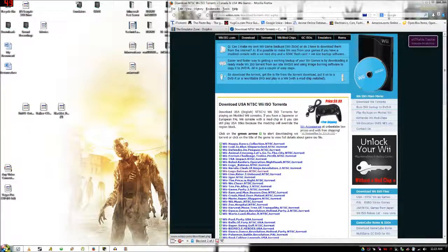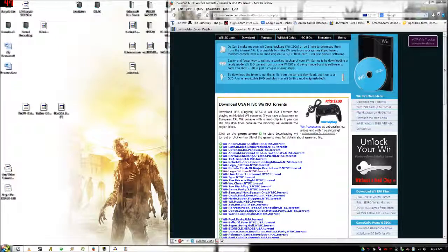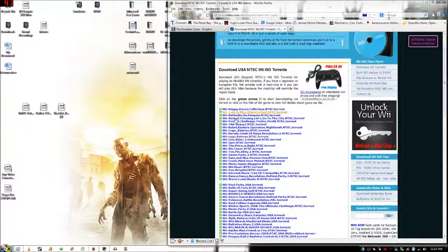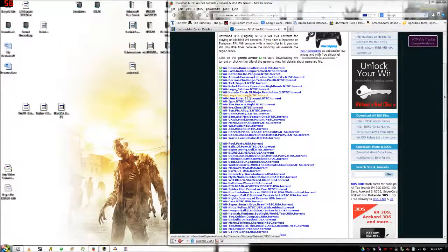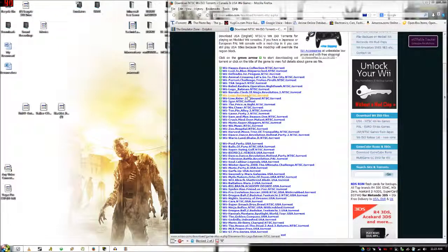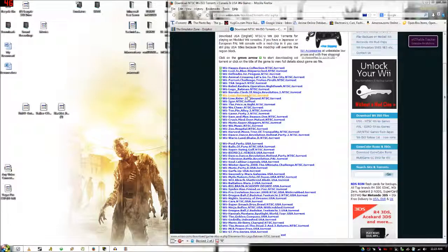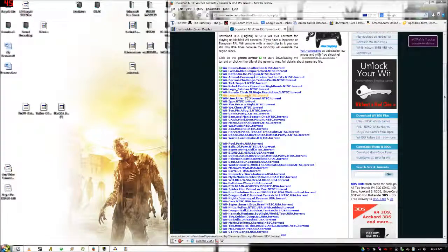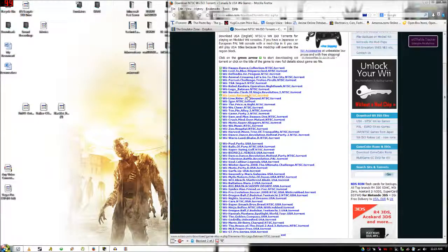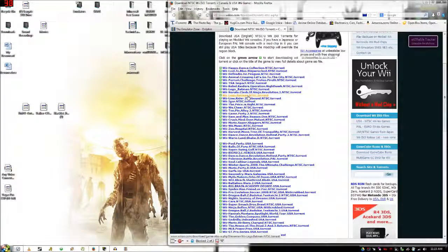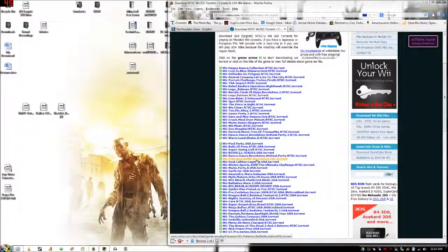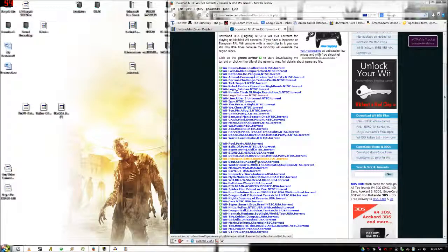Then you're going to want to go to this page, it's called the Wii ISO. There will also be a link in the description and you're going to need uTorrent for this. Now I just picked one at random.